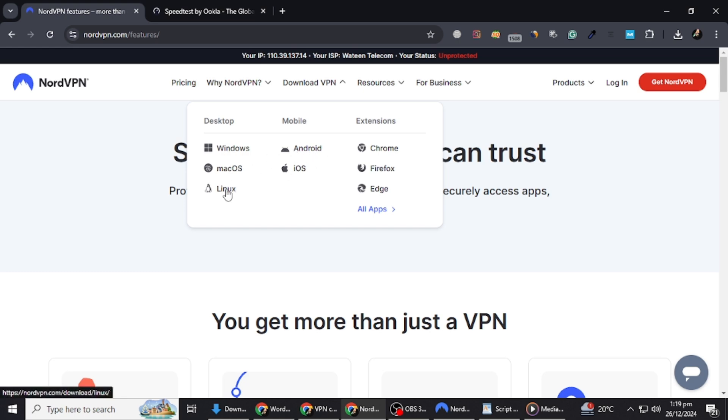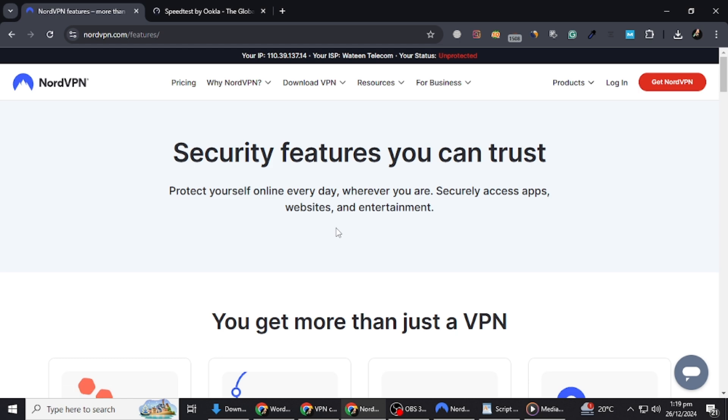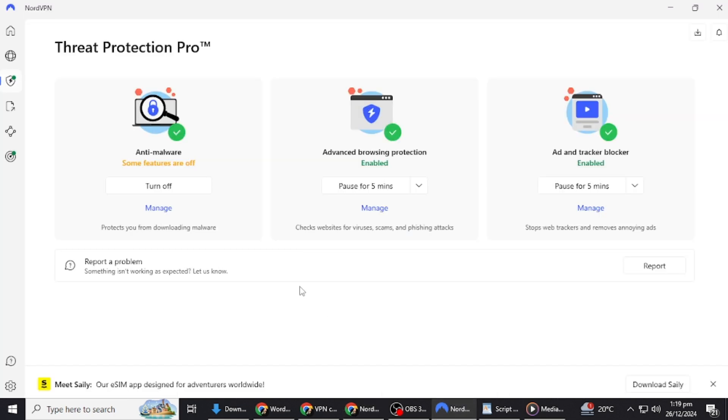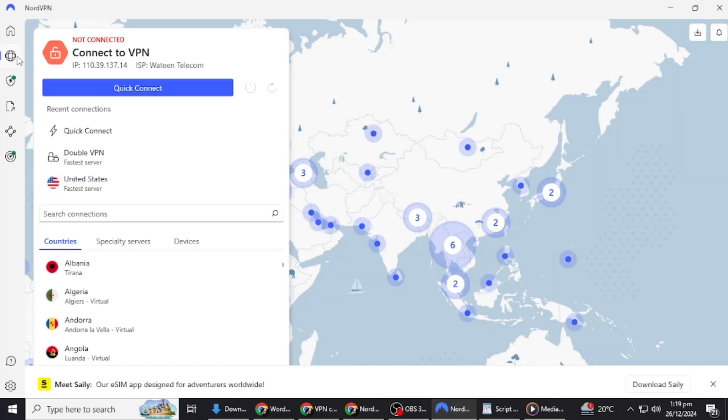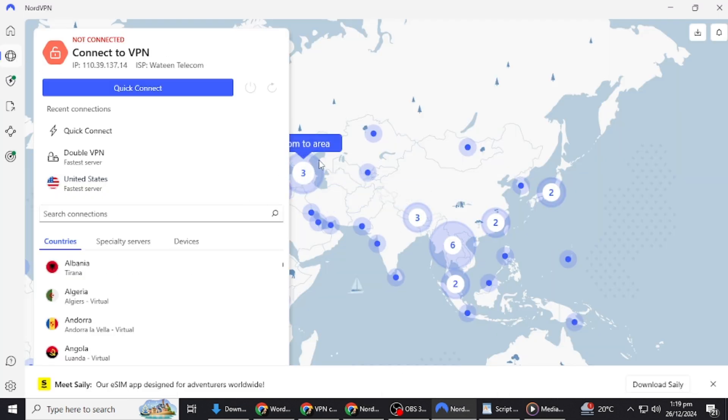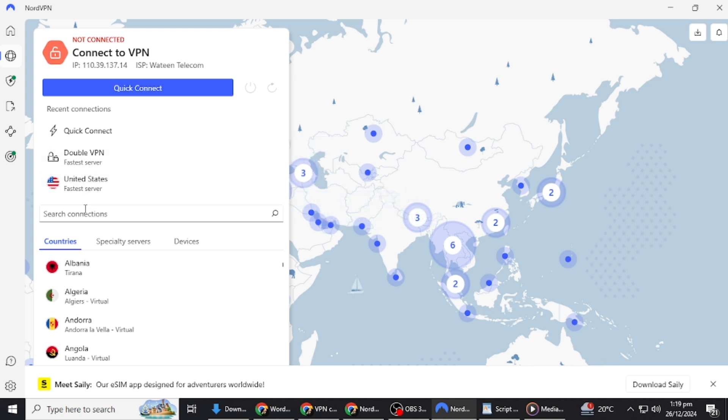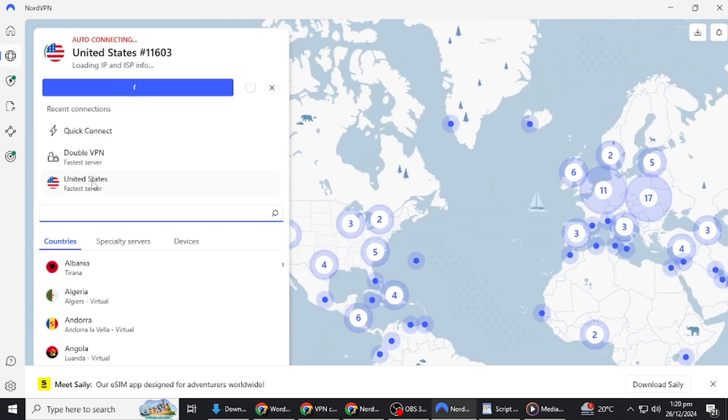Once it's installed, log in with your NordVPN account credentials. You'll see a user-friendly map interface with a list of countries. To connect to a server, you can click on a location on the map or use the search bar to find a specific country. Let's connect to a server in the United States. Click on the country, and within seconds, you'll be connected.